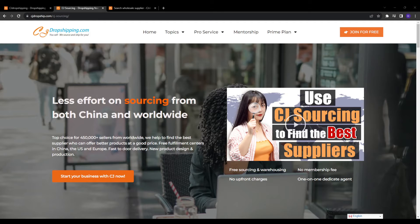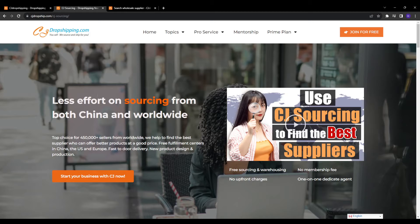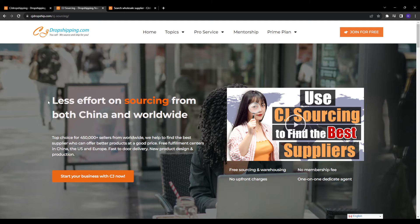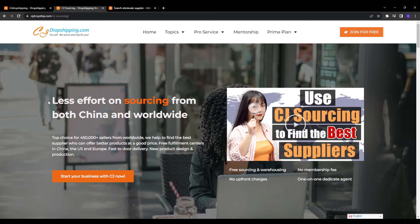CJ sourcing is a specialized sourcing platform by CJ affiliate that helps online retailers easily find reliable suppliers for their dropshipping businesses. It provides a huge directory of thoroughly vetted dropshipping suppliers from various industries like fashion, electronics, fitness equipment, pet supplies and so much more.